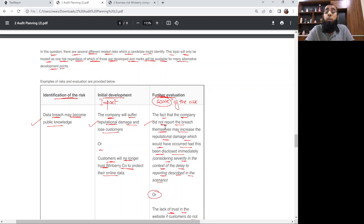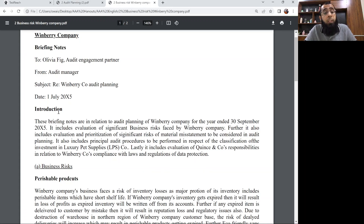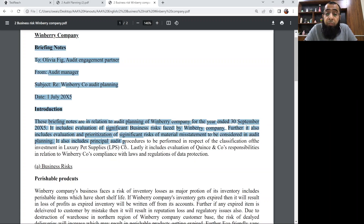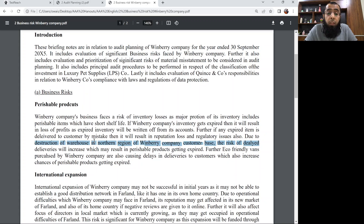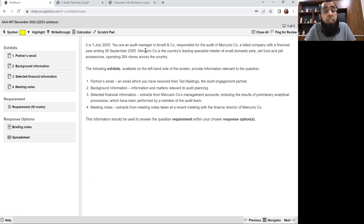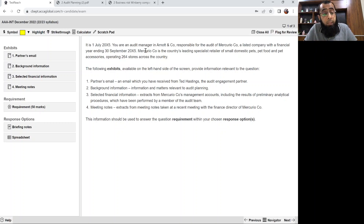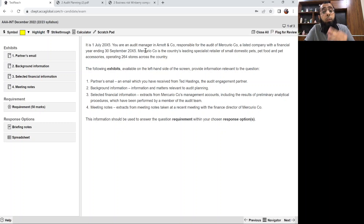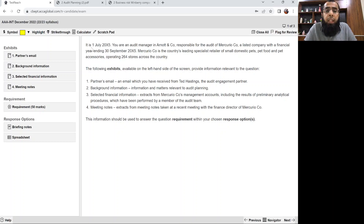We also drafted some example risks and then looked at the examiner article in relation to this topic, in which the examiner explained the technique for drafting business risk — how to pick up identification, how to write impact, and how to comment on the scale of the risk. In the last class we drafted a complete answer for the Winberry Company past paper question, drafting briefing notes with each business risk following our three-step approach of identify, impact, and scale of the risk. In today's class we'll be discussing one more past paper question — Mercurio Company. We'll discuss five questions on business risk during our classes, and then I'll give you three questions as homework for marking and feedback.